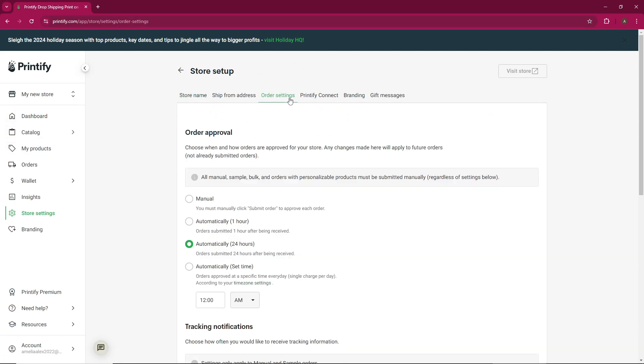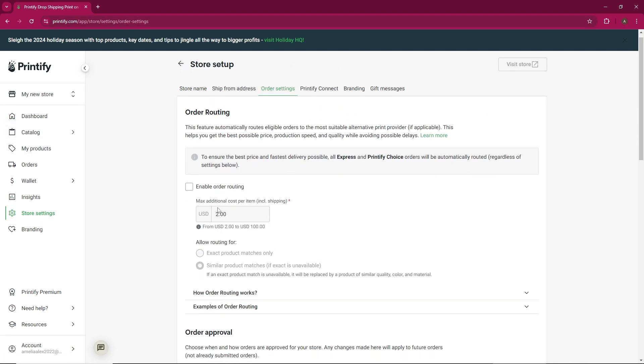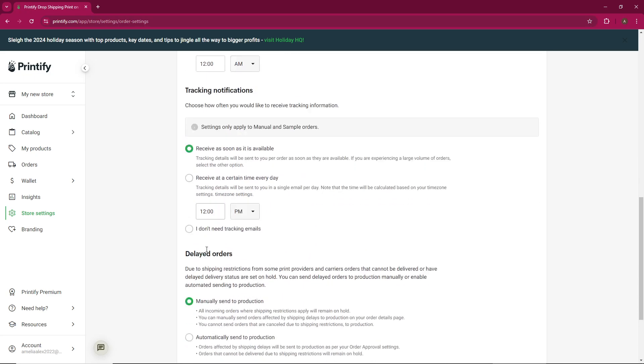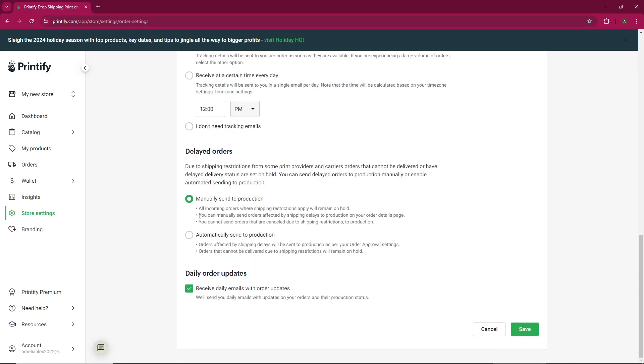Now, scroll down until you find the option for daily order updates. Click on this option to enable it. By doing so, you'll start receiving daily emails with updates on your orders.